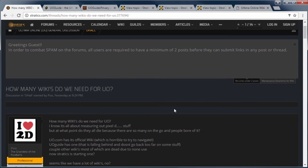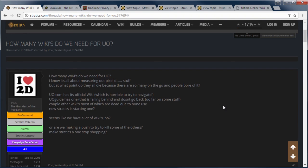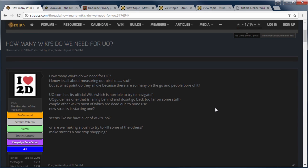So Poo started this topic on Stratics last night. How many wikis do we need for UO? UO has the official wiki. UO.com has an official wiki now. UO guide has been falling behind, which is definitely true. It hasn't been updated much in the last few years. How many do we need? There's too many.